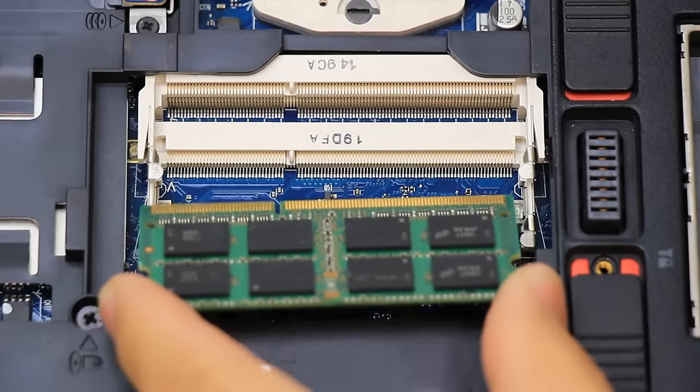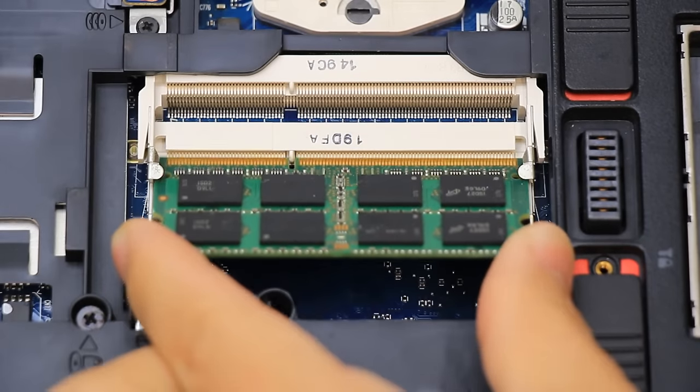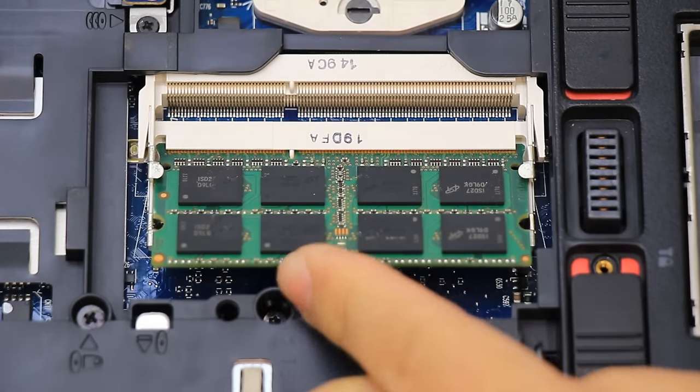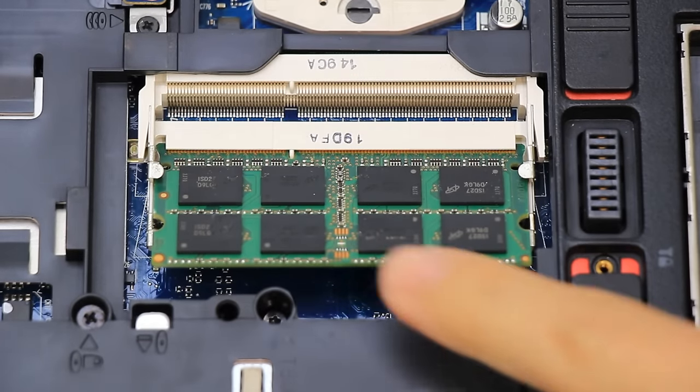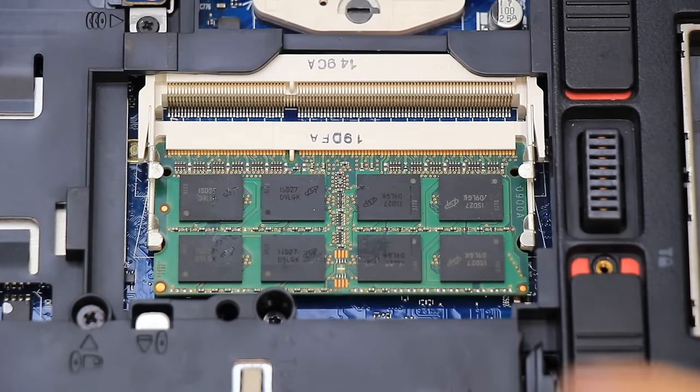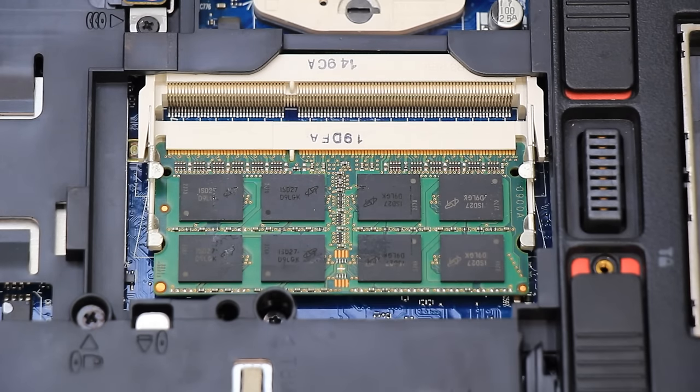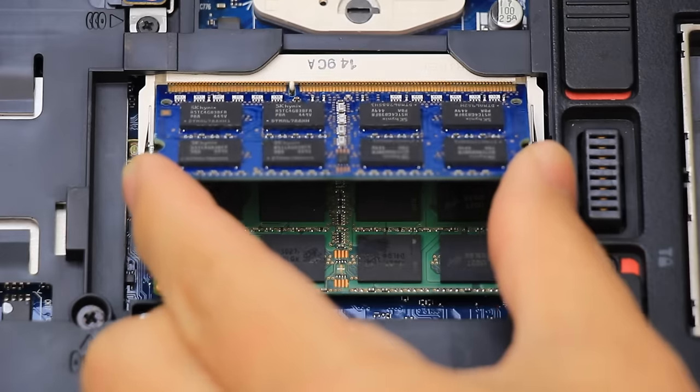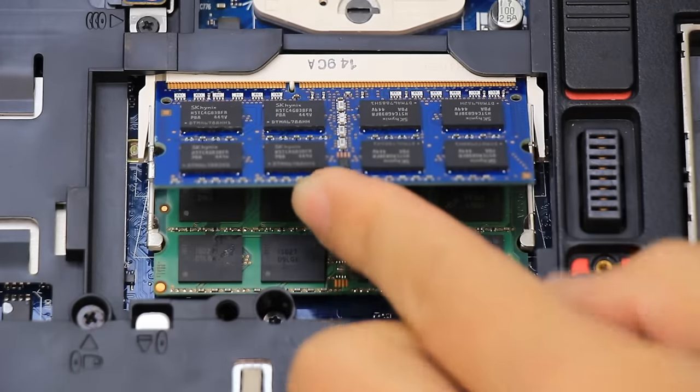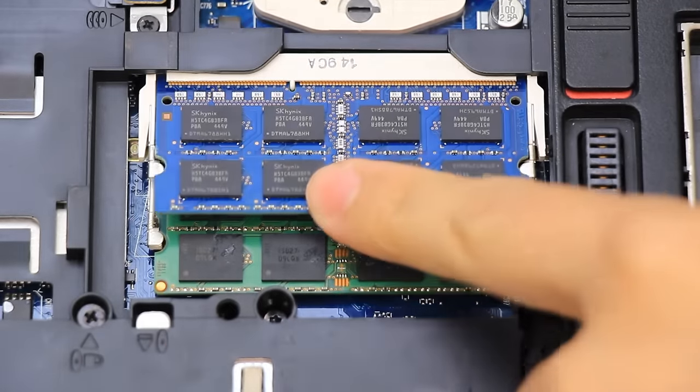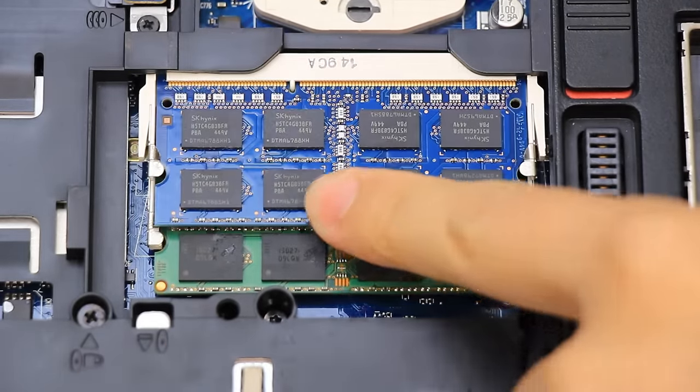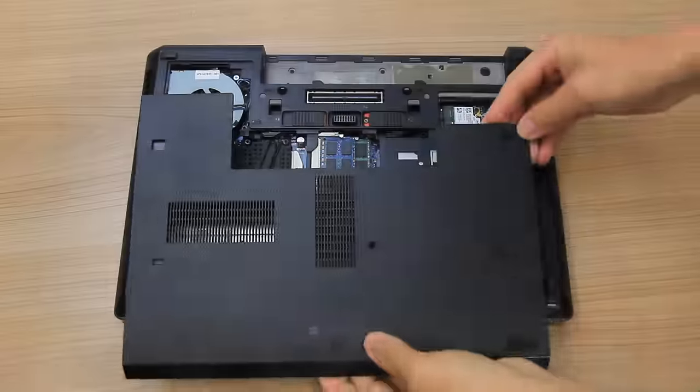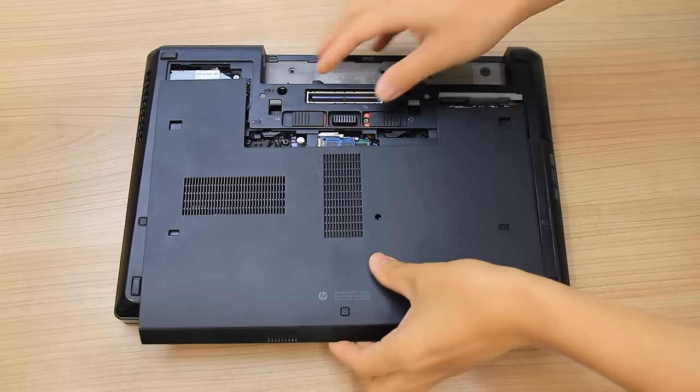Reseat the module in the bottom slot and slide it into place. Push down on the module to lock the two securing latches in place. If equipped, repeat this process for installing the second module in the top slot. Reinstall the access panel.